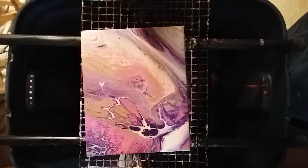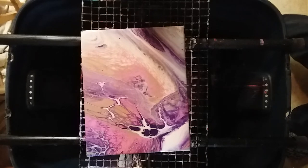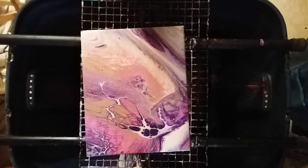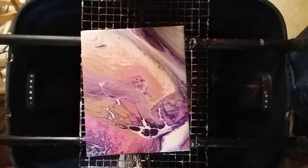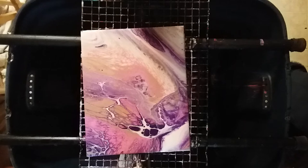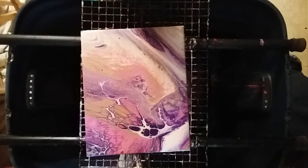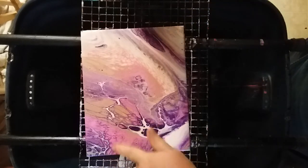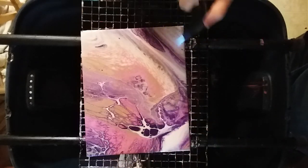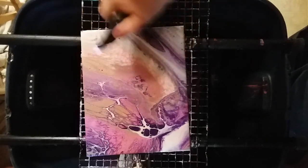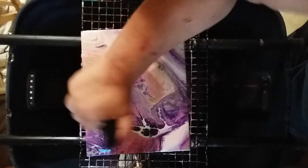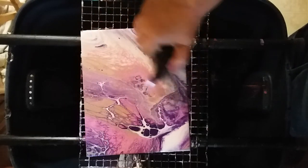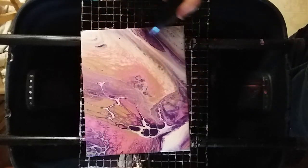I need to hit it with a torch. This sandwich pour really turned out well. Yeah, it took up a lot of paint, but I really like it. A lot of cells there even though I didn't use any silicone or cell magic or any of that.